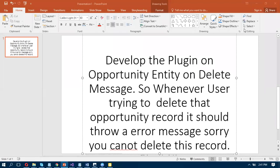Hi, this is Ashwad Kumar from CRM1s. In this video, I am going to explain about developing a plugin on the Opportunity entity on the delete message. So whenever you are trying to delete the opportunity, you should throw an error message: 'Sorry, you cannot delete this record.'